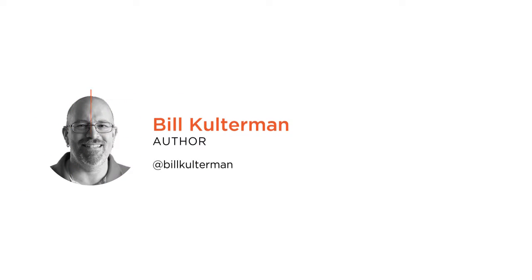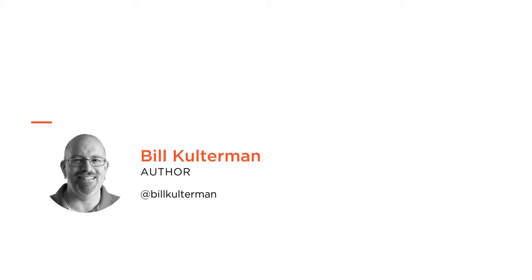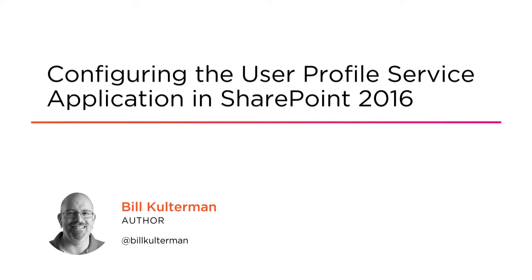Hi everyone, my name is Bill Kulterman, and welcome to my course: Configuring the User Profile Service Application in SharePoint 2016.